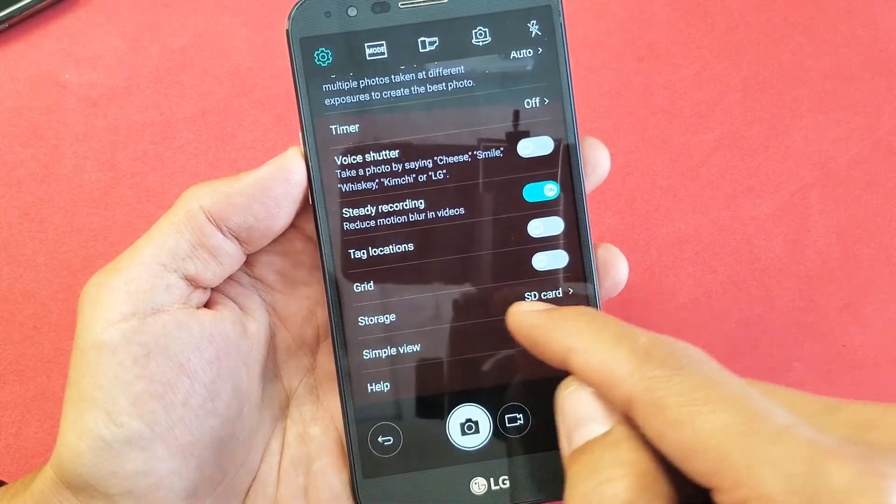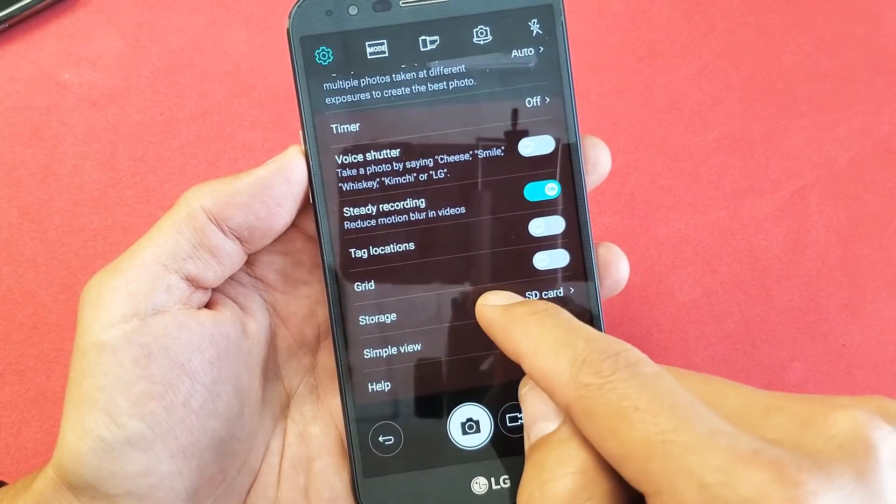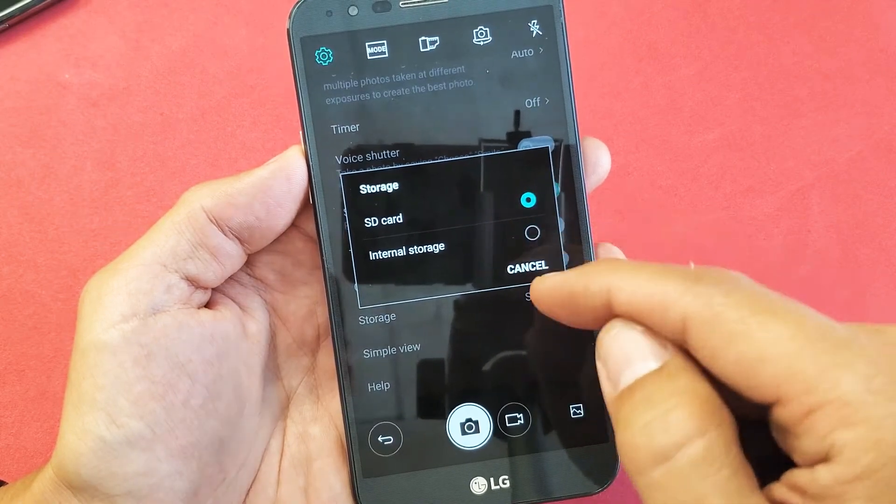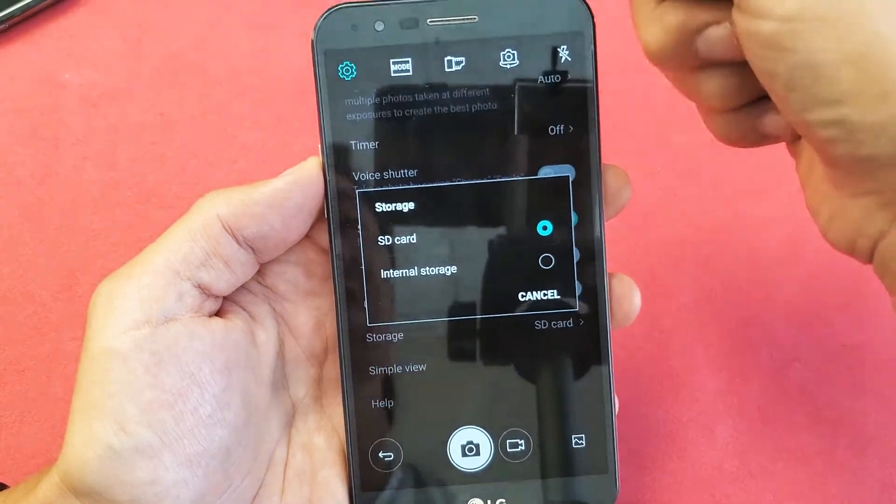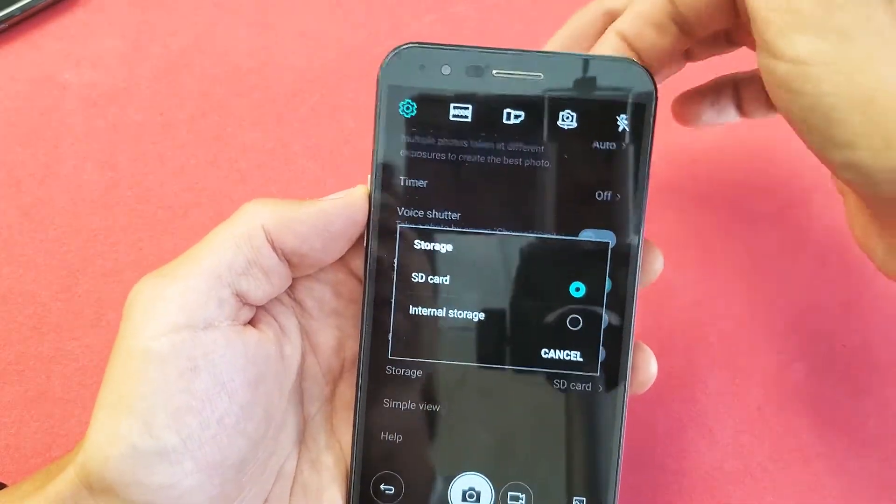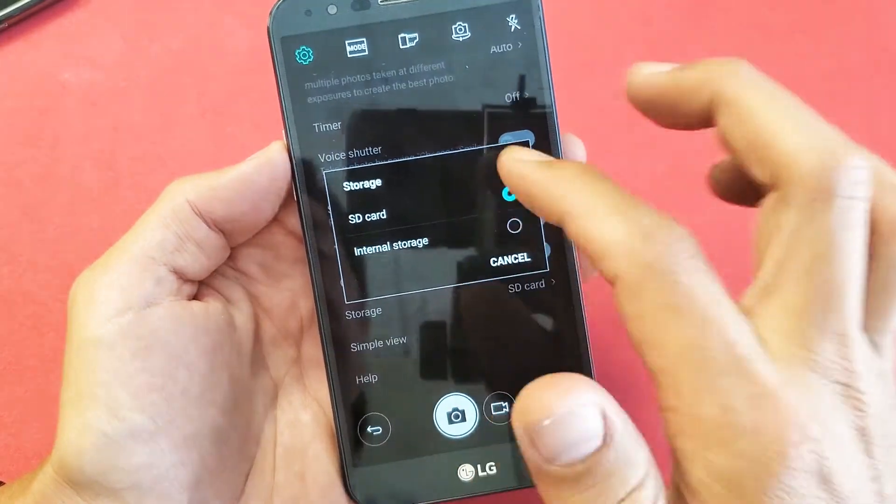If it doesn't show SD card down here, then you don't have SD card in there or there's something wrong. You need to reinsert your SD card.